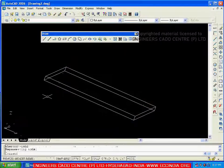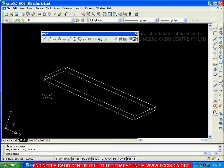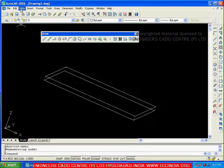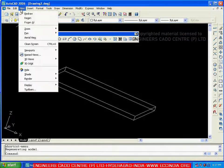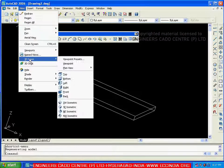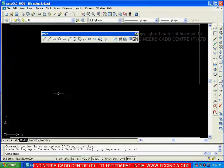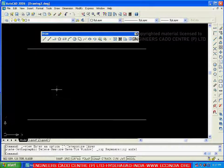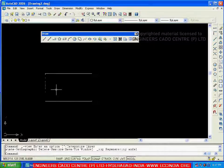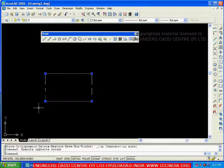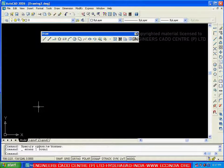Press Escape to exit the orbit. To place the view back in the original position, go to View, then 3D Views, and choose Top View. It will return to the original position. This is about thickness.